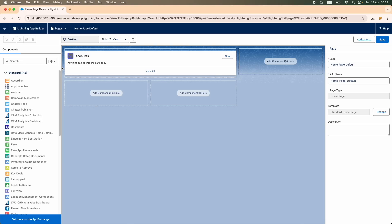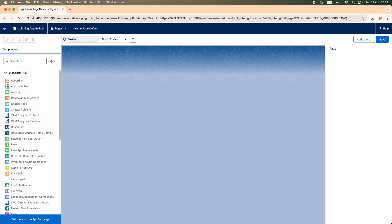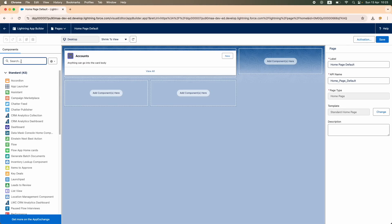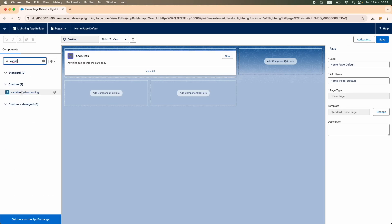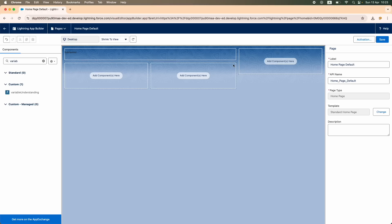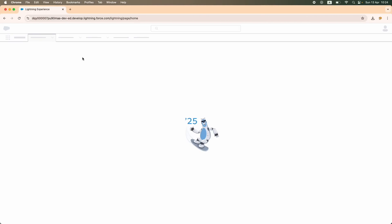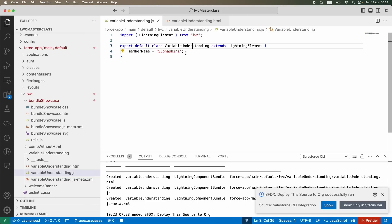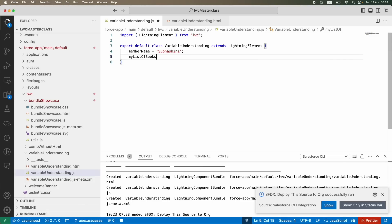Let's go back, refresh the page, and I should start seeing my LWC component on the left panel — 'variable understanding'. I'm going to drag and drop it here. You can see 'Subhashini' is already showing up, so it is able to evaluate it. That's how variables work — this is a local variable, more like a private variable. 'My list of books' is a private variable, 'my personality' is a private variable.